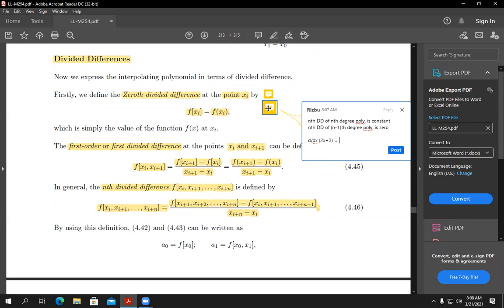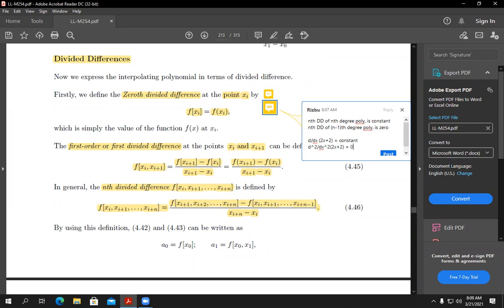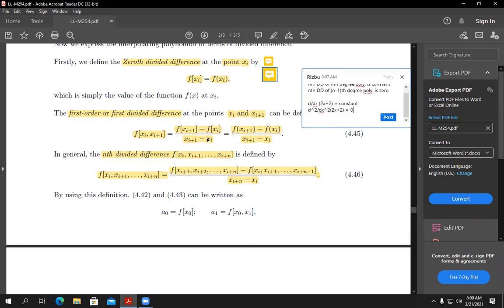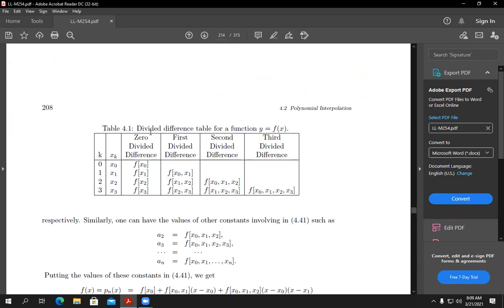This is just like derivatives. What is the first derivative of 2x + 2? It is 2, which is constant — because the order of derivative and the degree of polynomial are the same. But if you take the second derivative of 2x + 2, it is always zero, because the order of derivative is higher than the degree. So divided differences behave like derivatives, and I will give you the formal relation between them very soon.